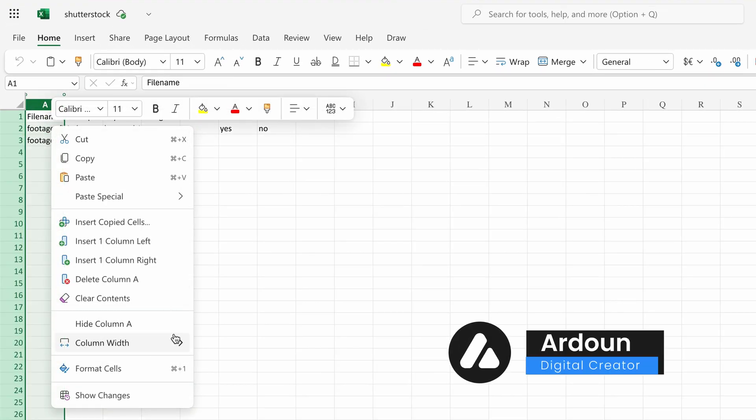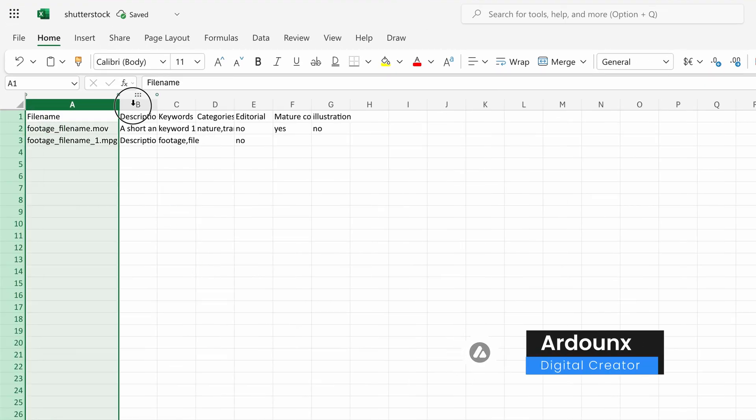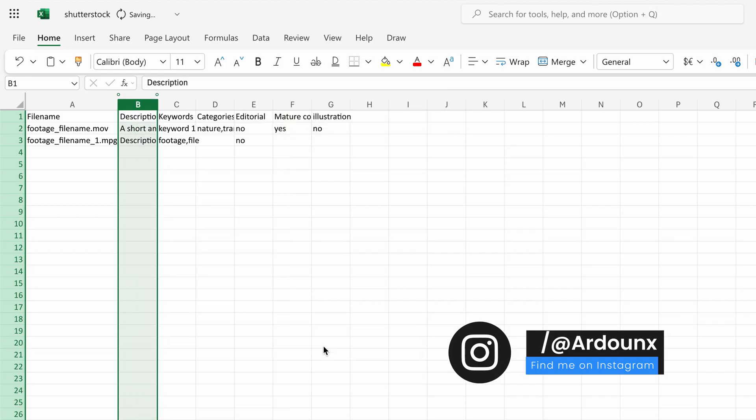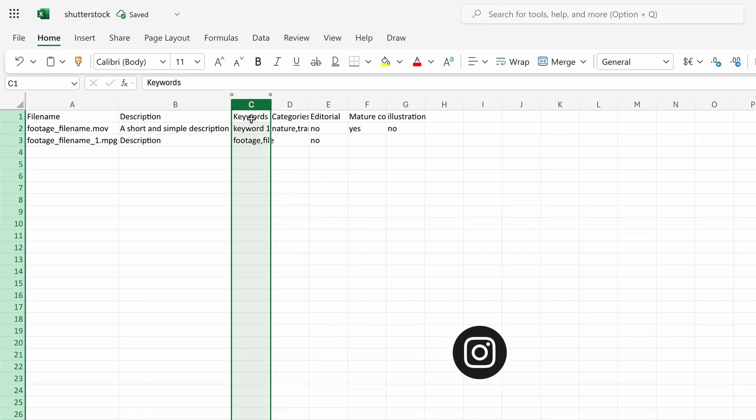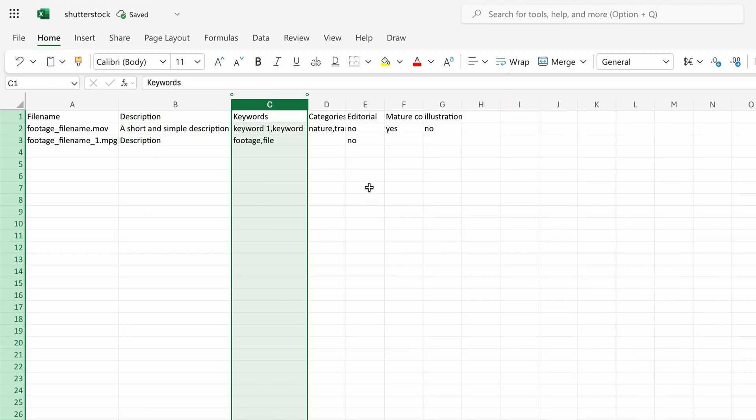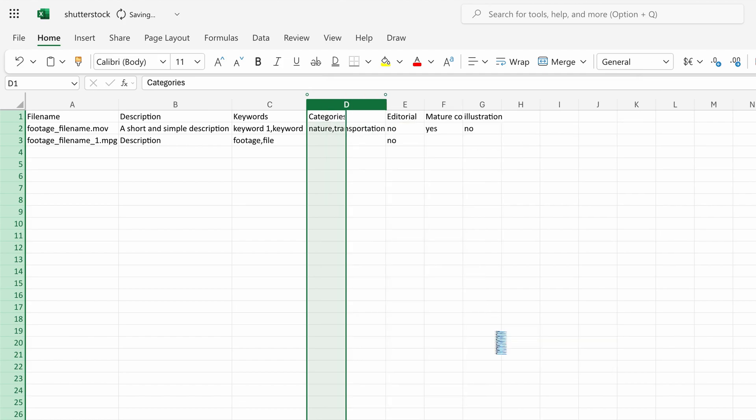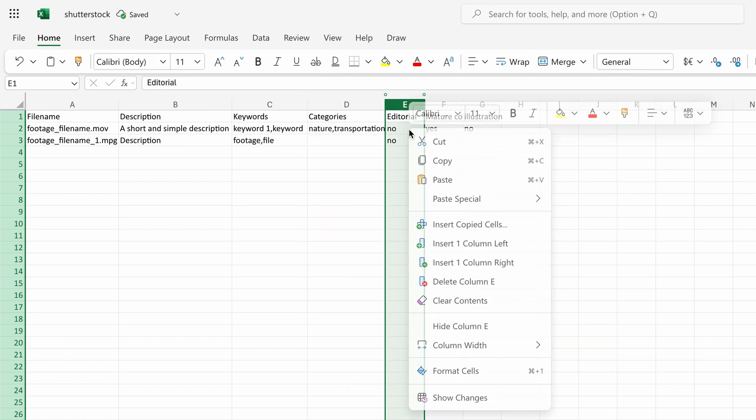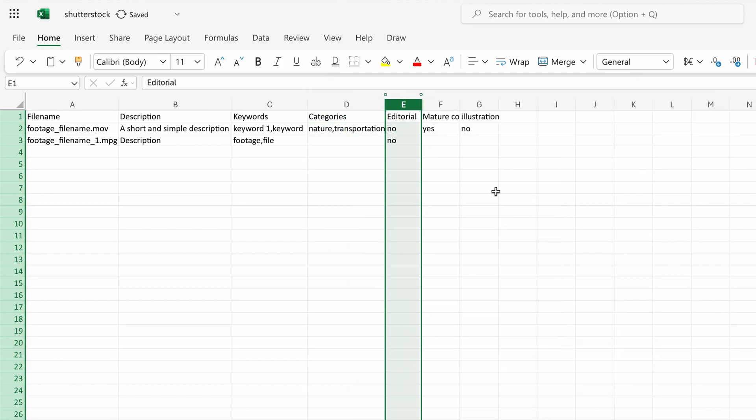The first column is for the file name. The second column is for the image description. The third column is for the image keywords. The fourth column is for the image categories.